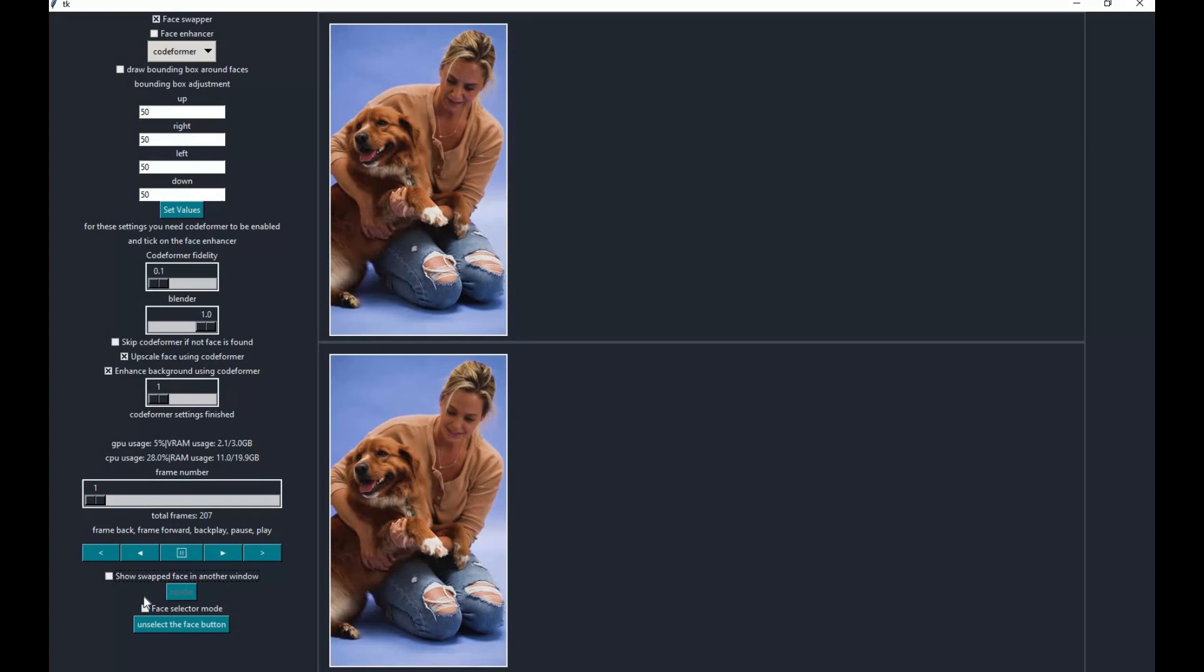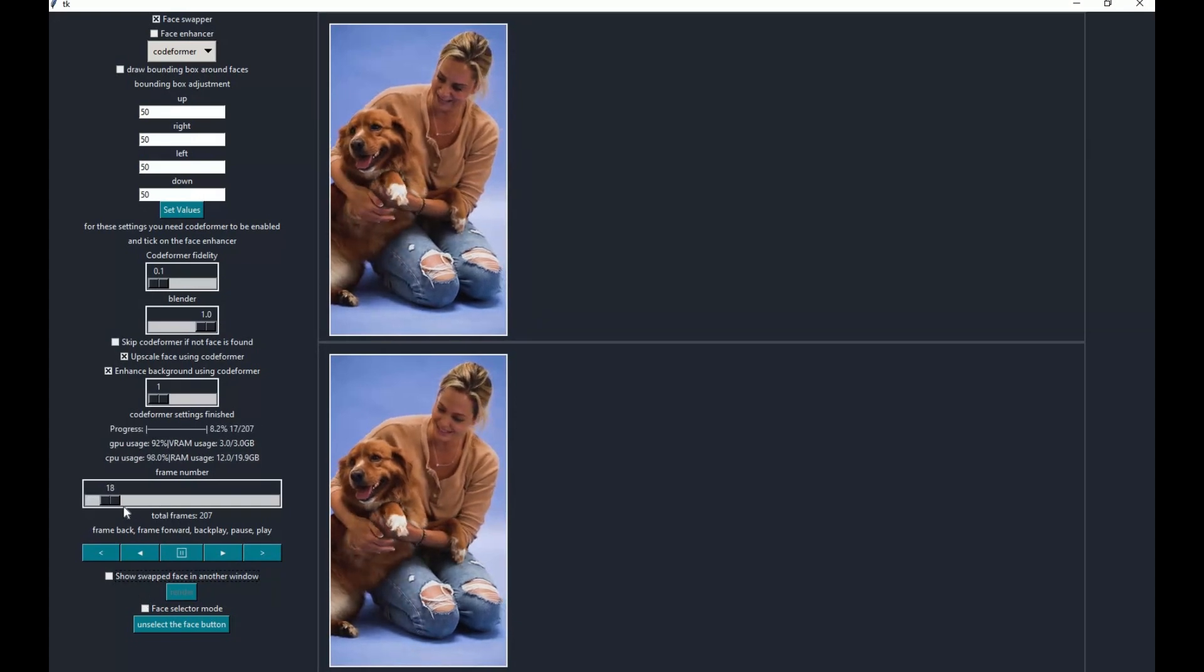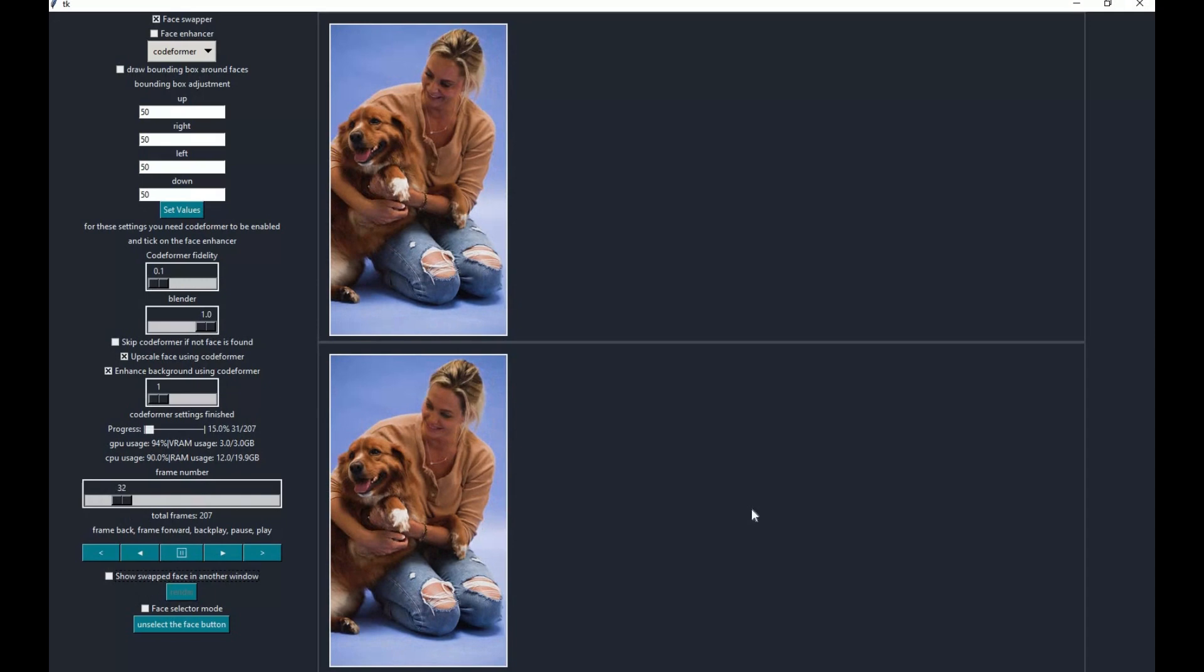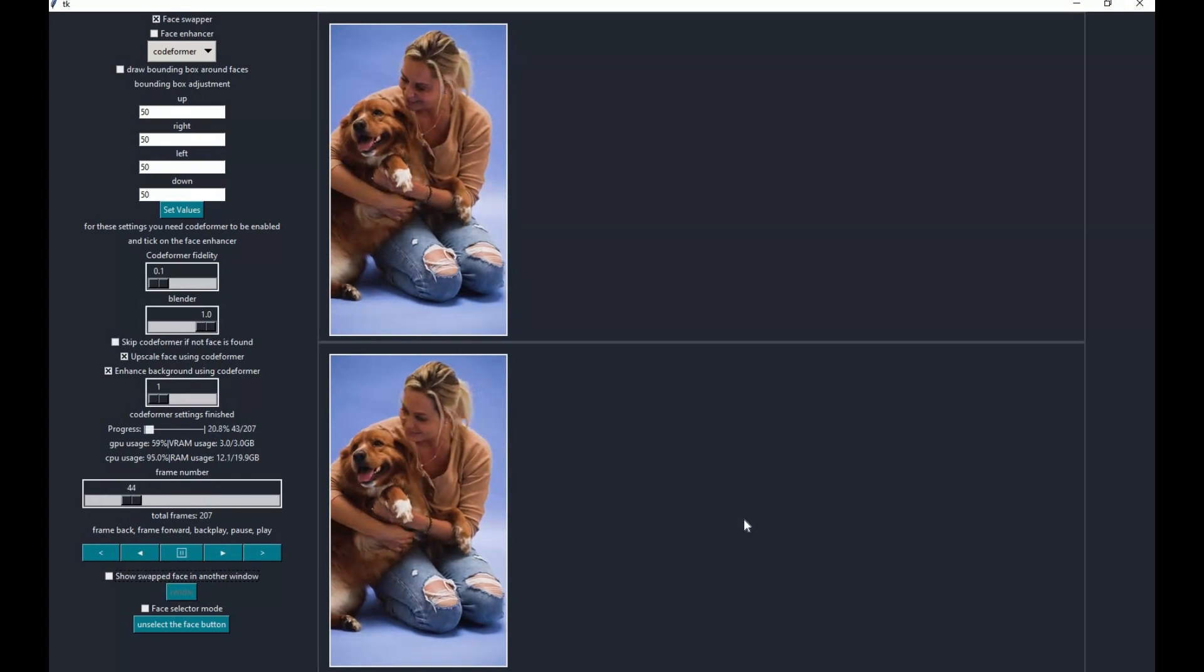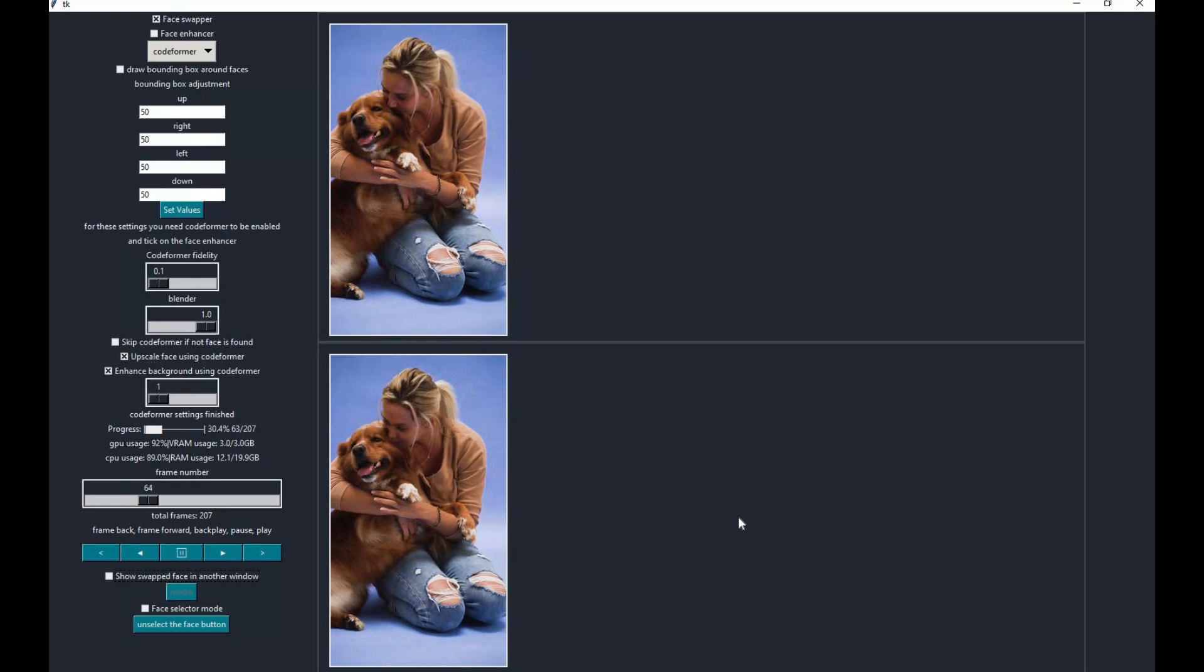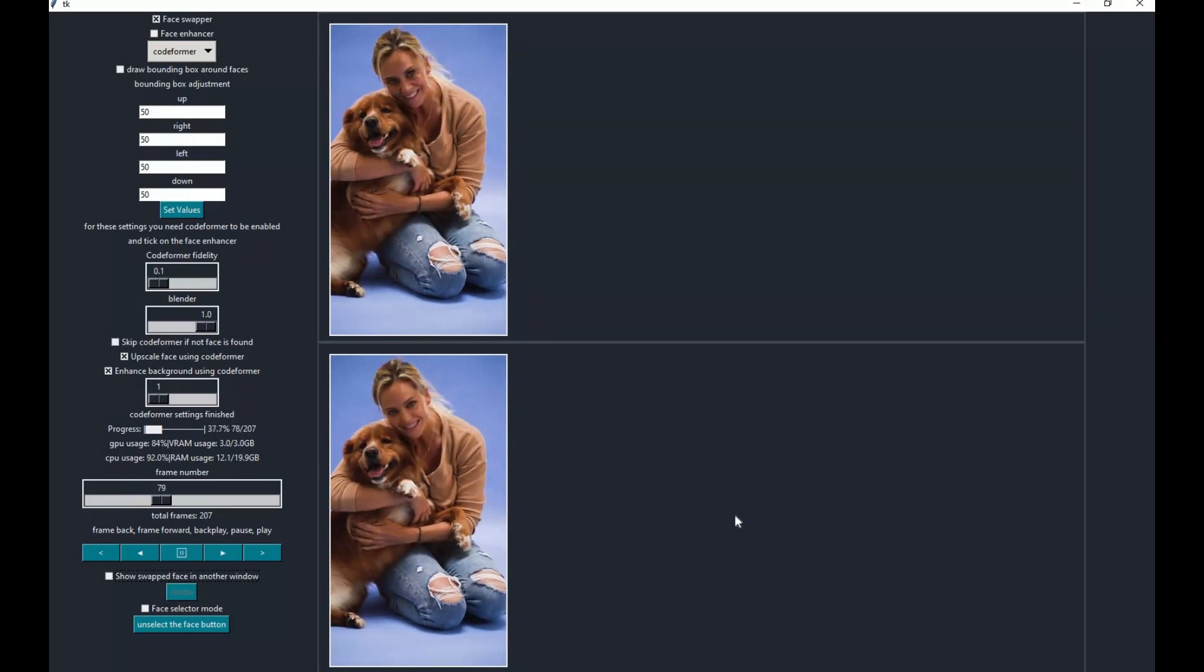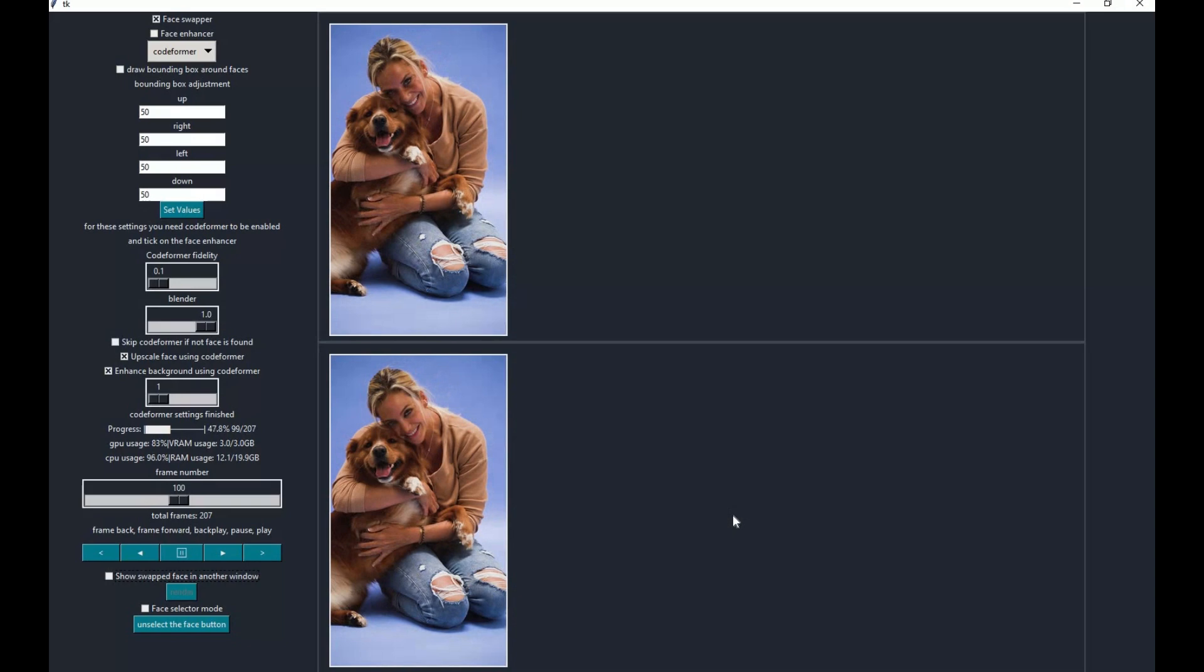After clicking render, you can see frame by frame face swap and your file will be in the output folder you chose. I hope you liked this video. If you got any questions or requests, comment. Don't forget to subscribe to my YouTube channel. Take care.